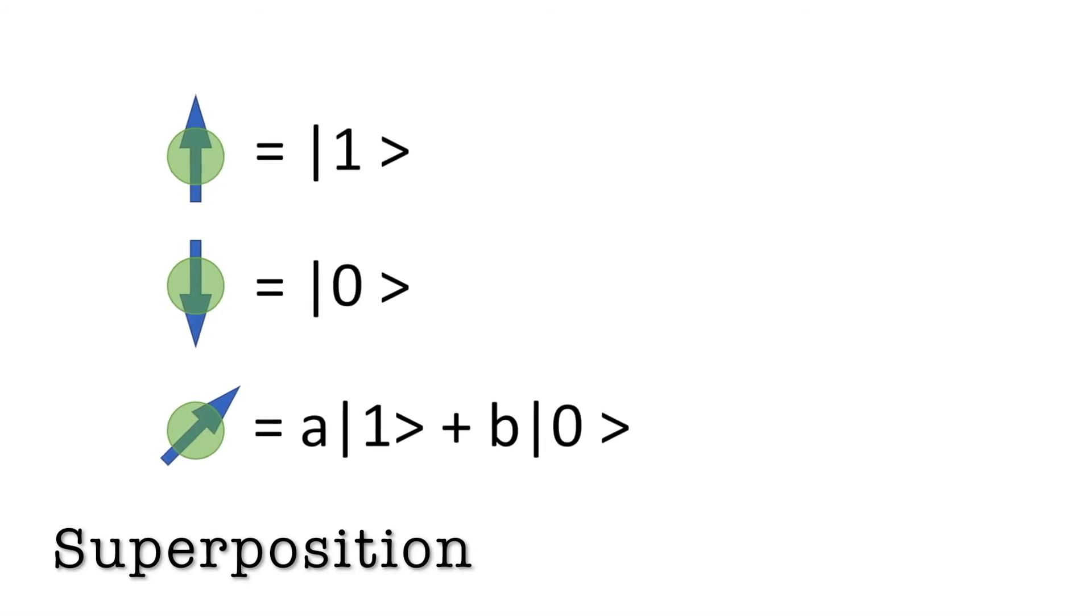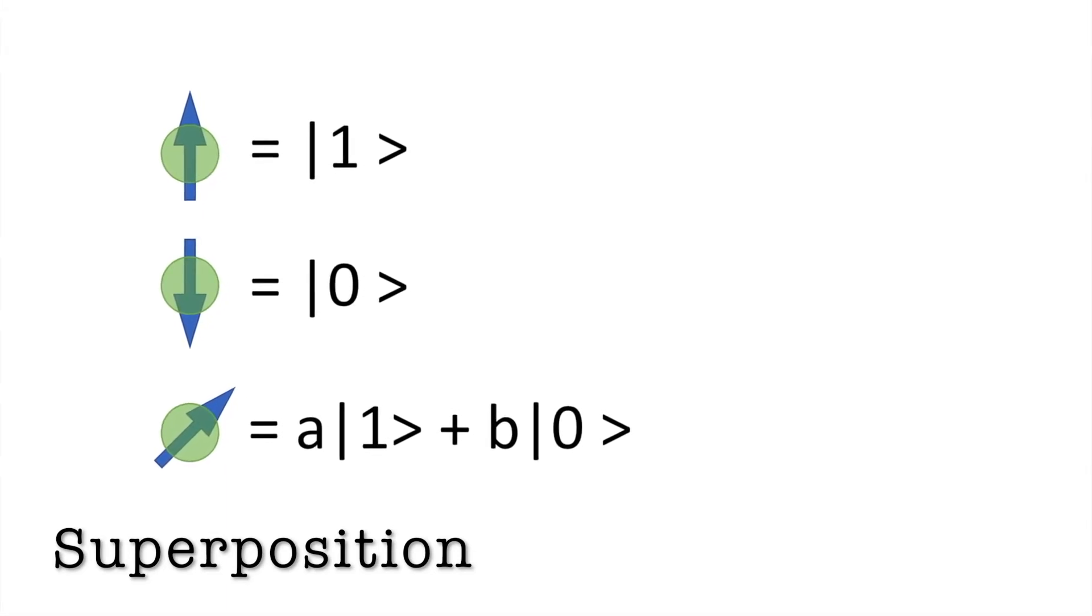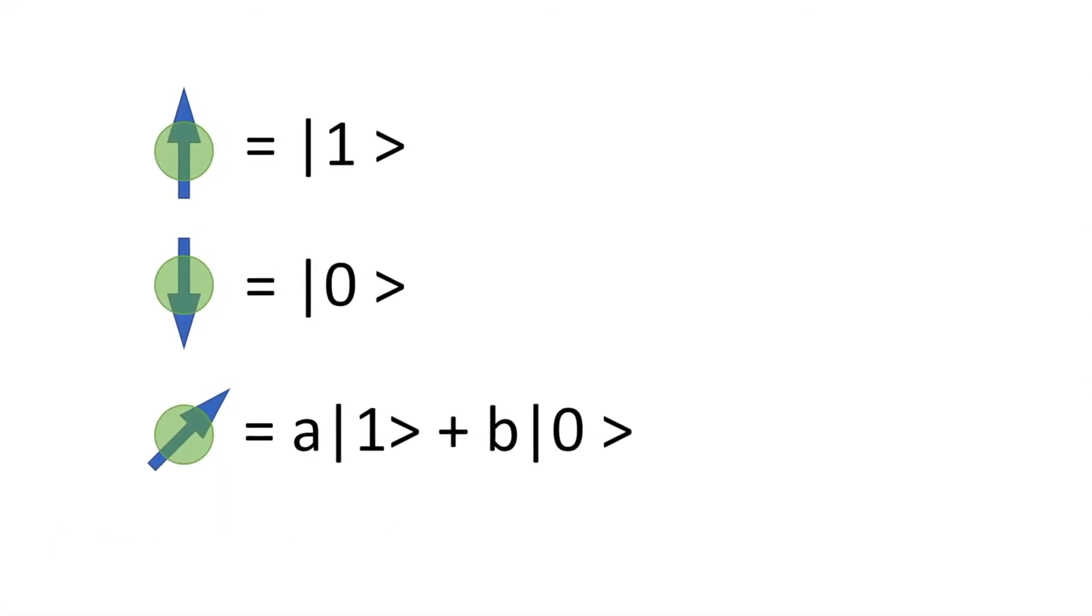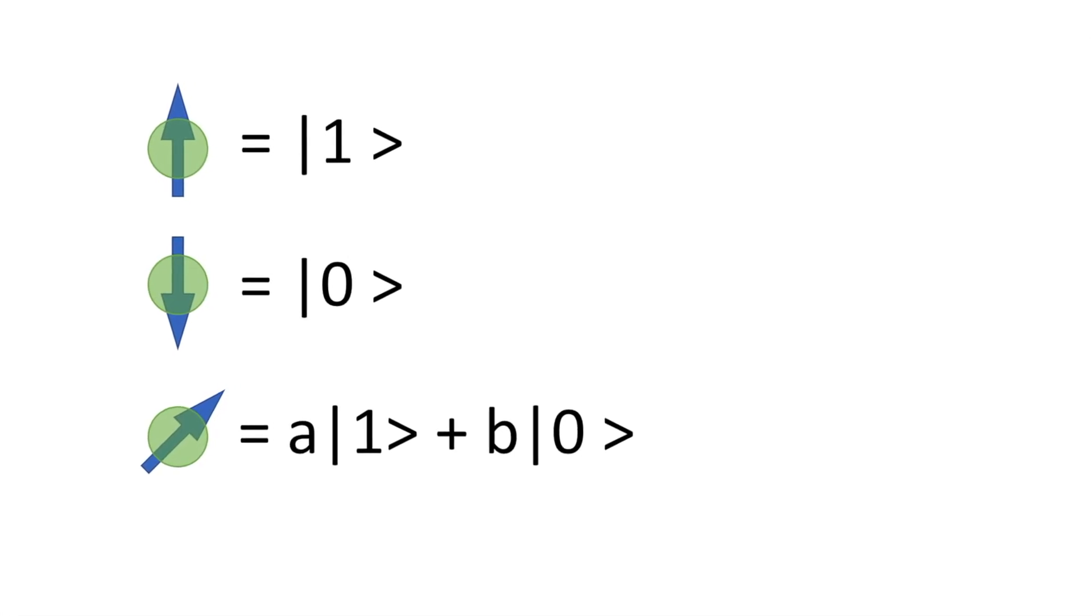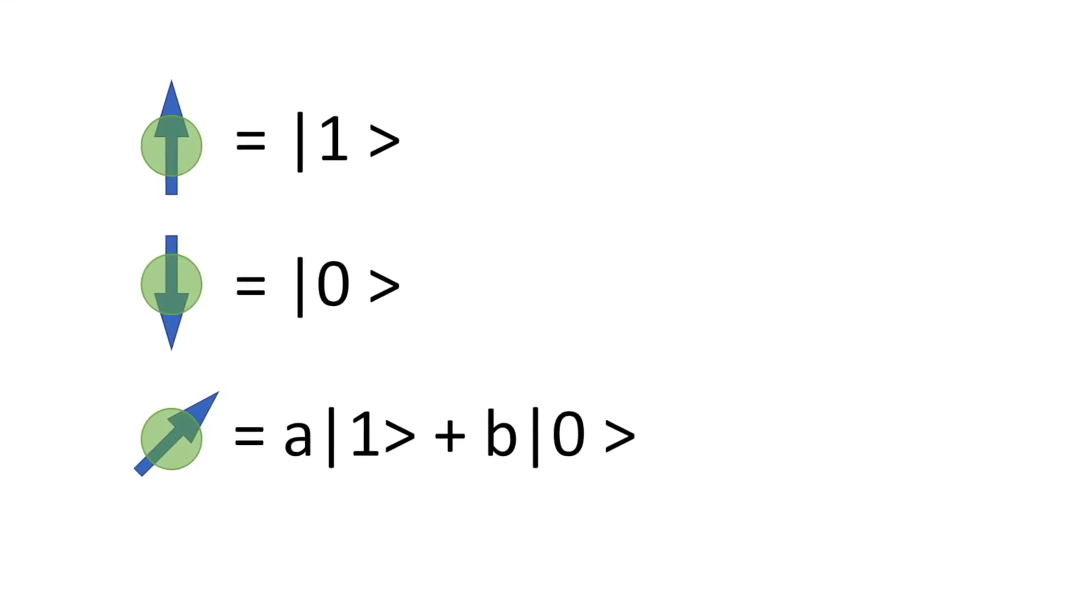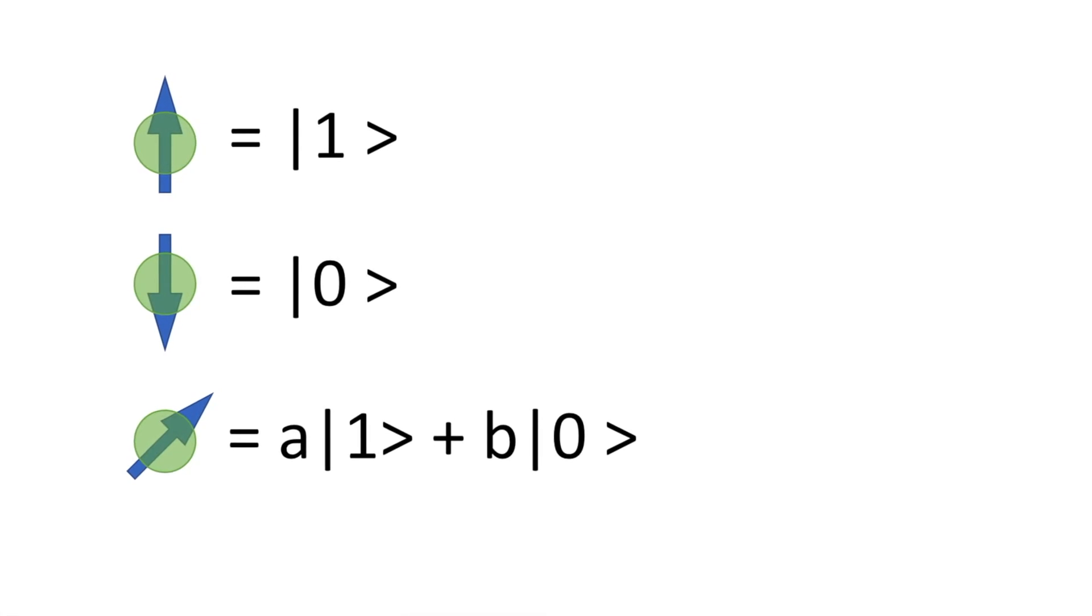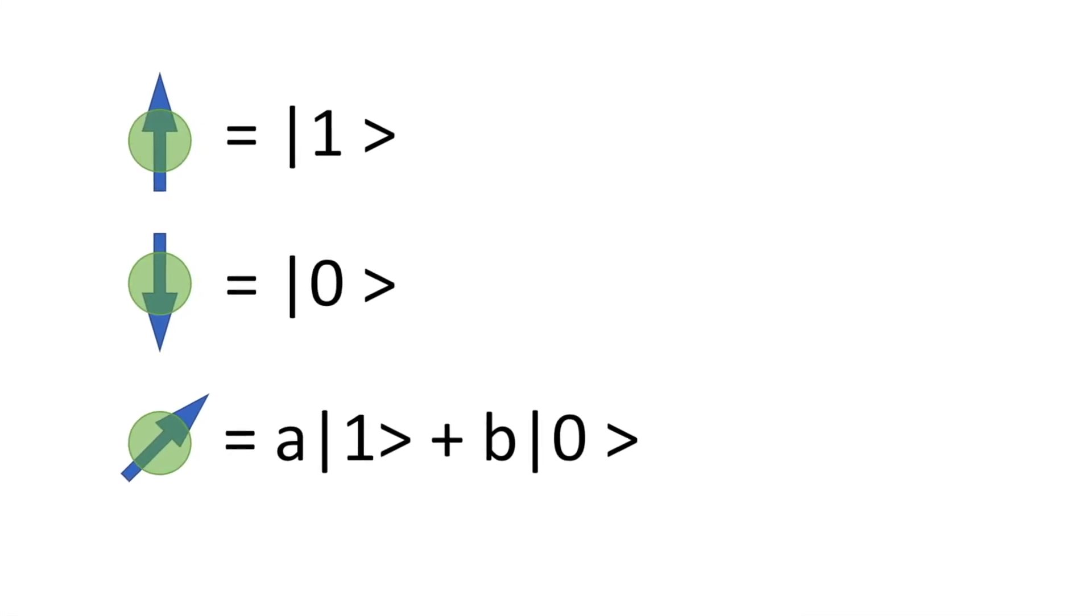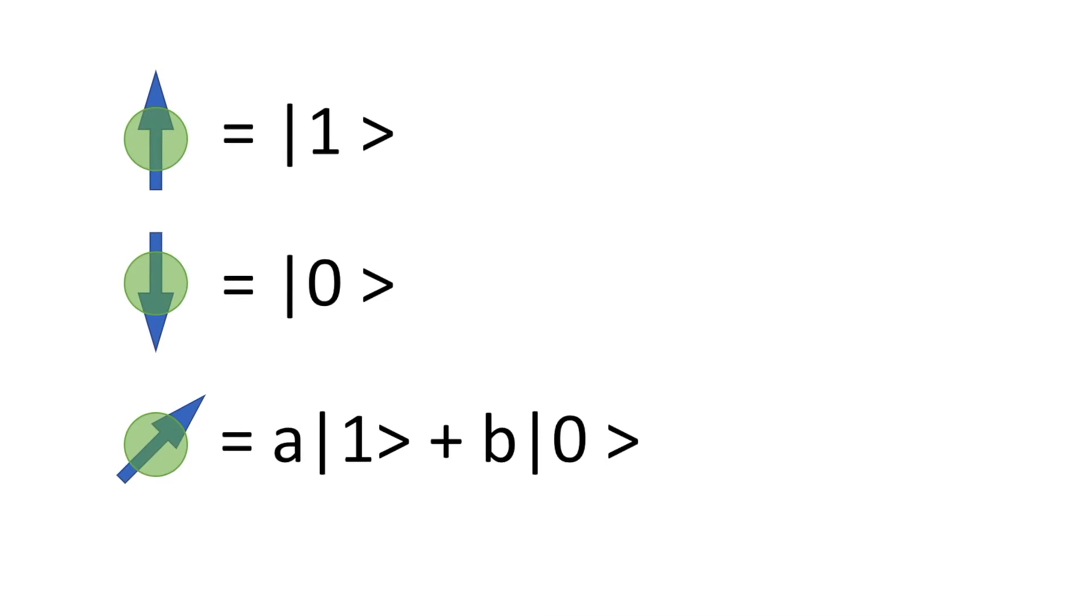This means right before you measure a qubit, it has to decide which state it's going to be at. So long as a qubit is not observed, we can tell which state it has, but once it's measured, it can collapse in one of two states, and the measured result is in the form of probabilities.